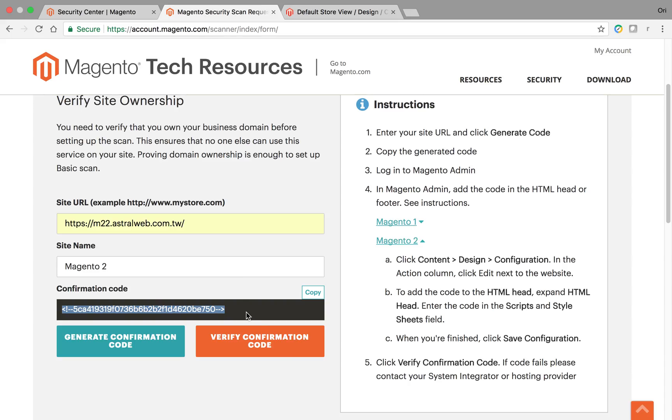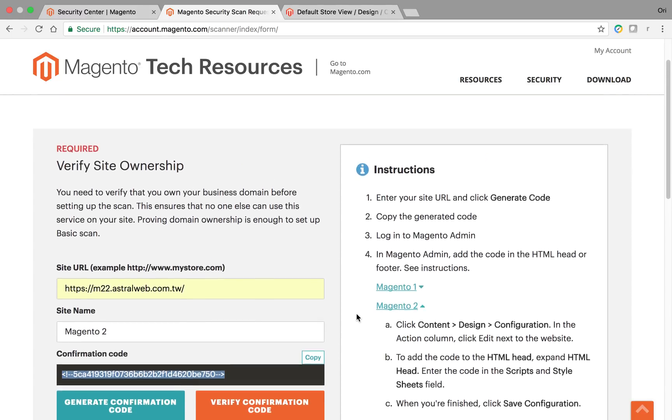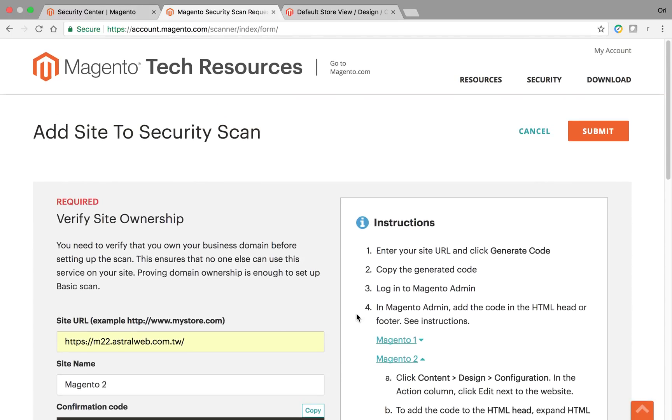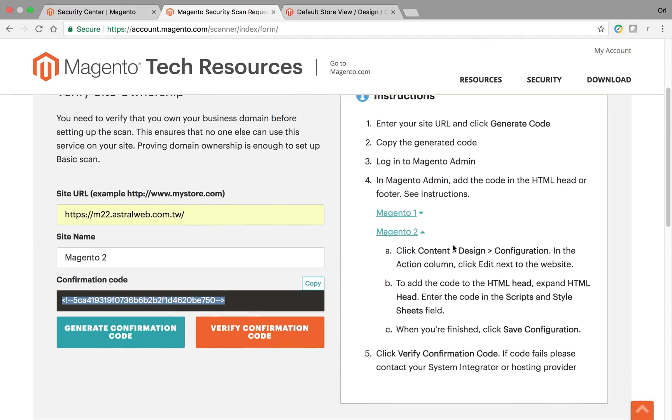Once you do that, you're going to click on this button right here. If it confirms, you're going to see a message at the bottom saying it's confirmed, and then the scan will actually start.